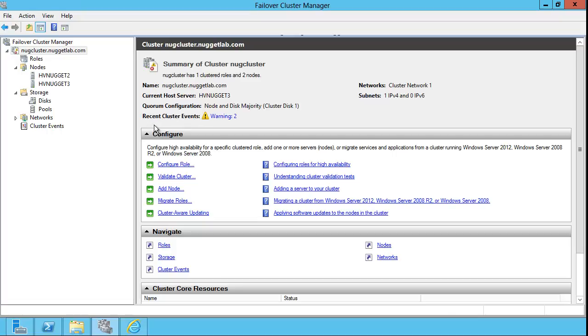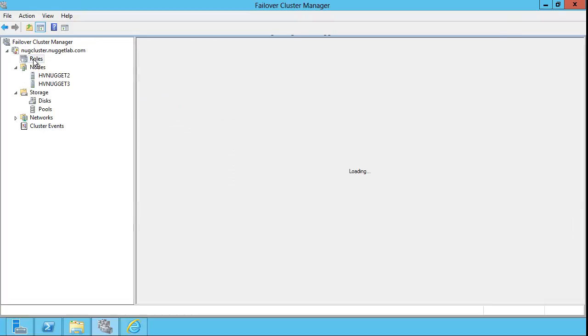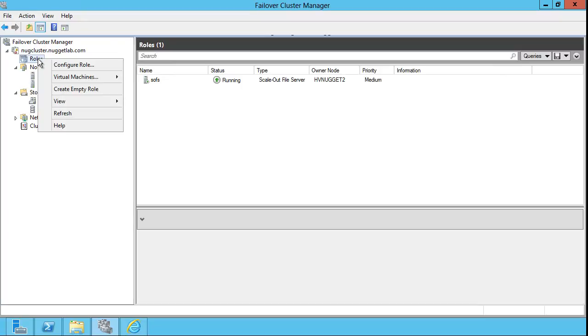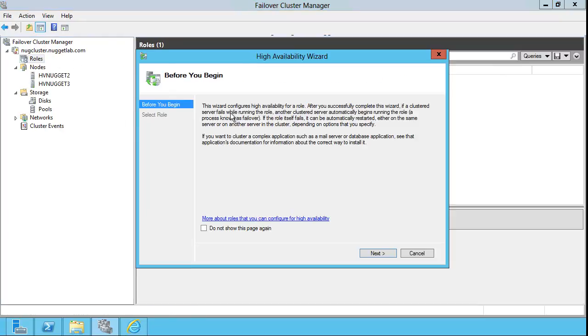Now, the nodes in the Failover Cluster Manager console tree represent the following. First, we have roles. This represents the highly available apps and services that you can put in a cluster. If we right-click that and go to Configure Role...